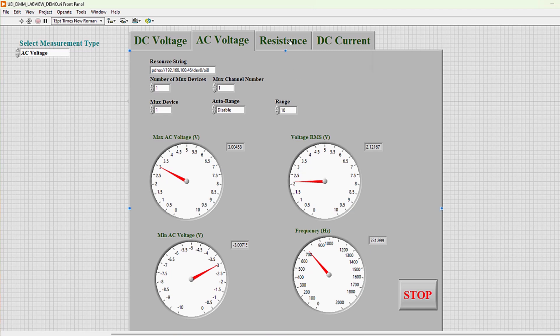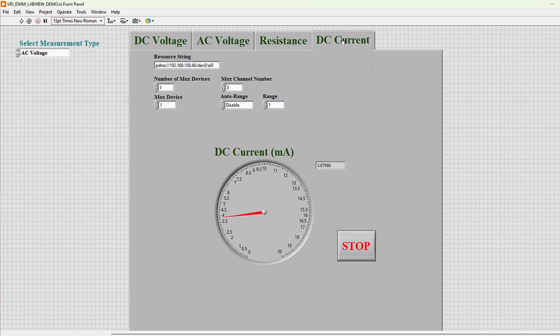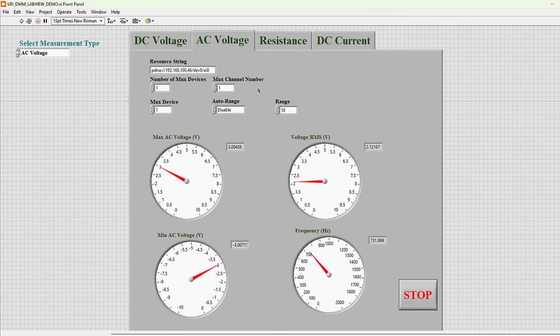In this case, we have different tabs for different types of measurements. As you can see, these include DC voltage, AC voltage, resistance, and current. And we can also read different components of the AC voltage.